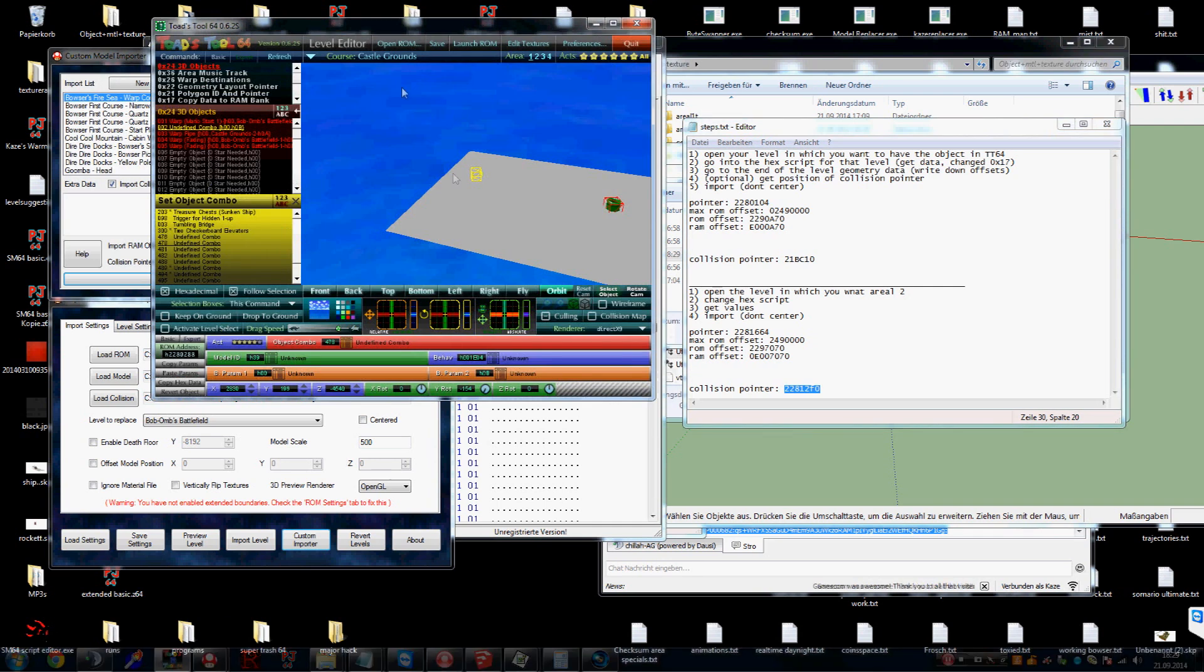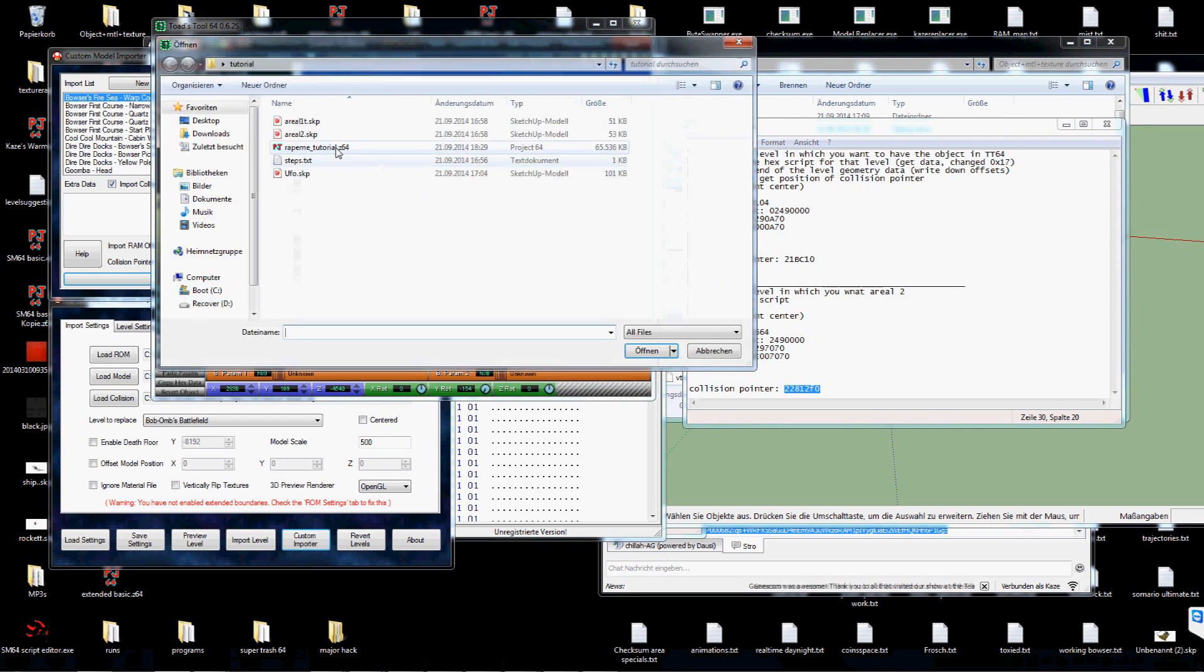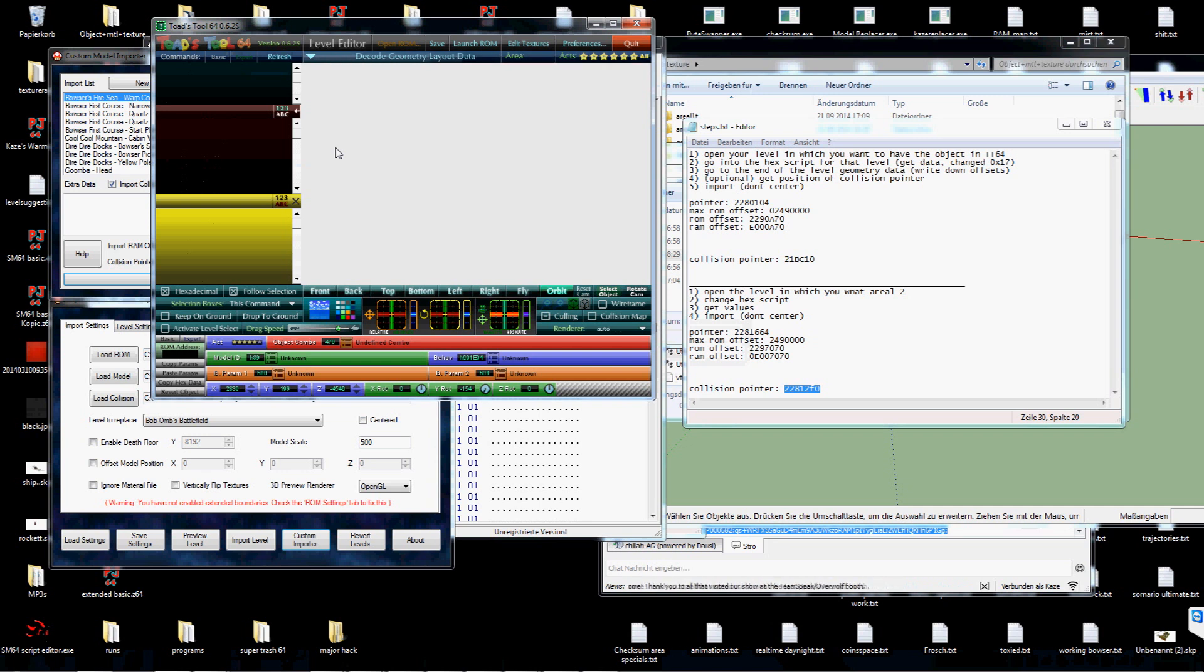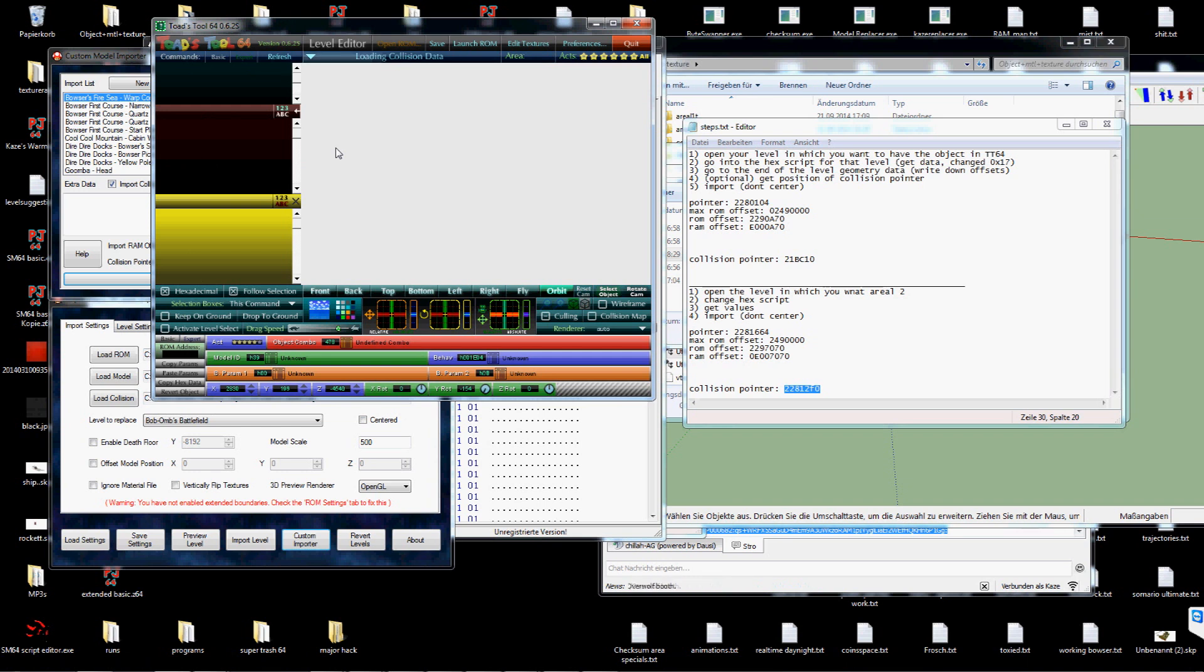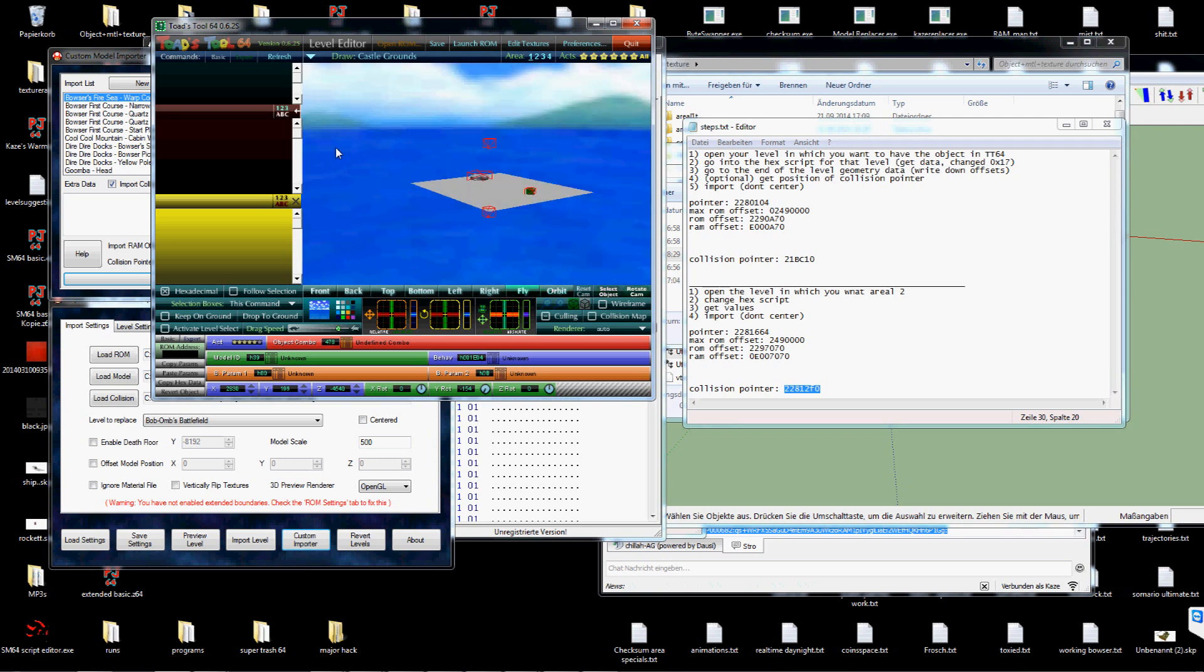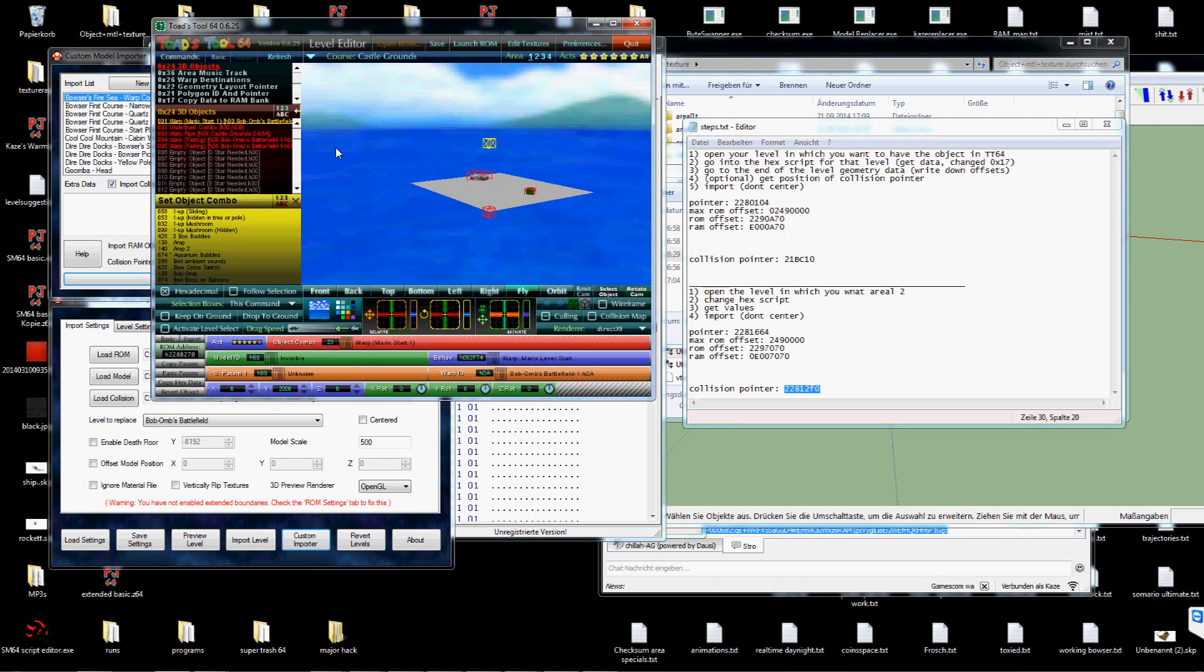Now before we can actually enter our area we have to set the start warp. Which I will do quickly. I have set the warp pipe already.